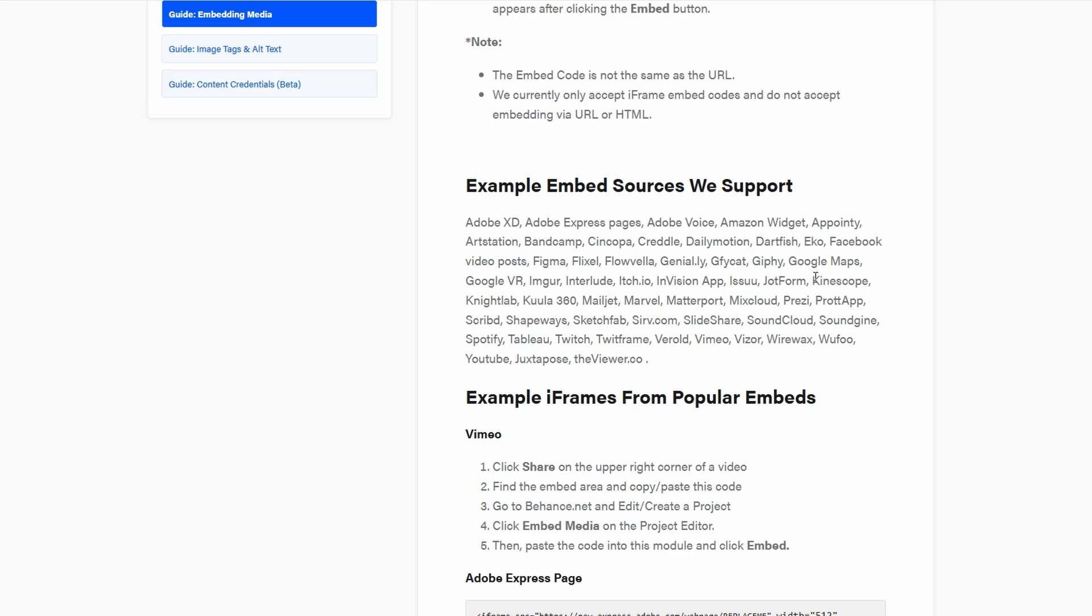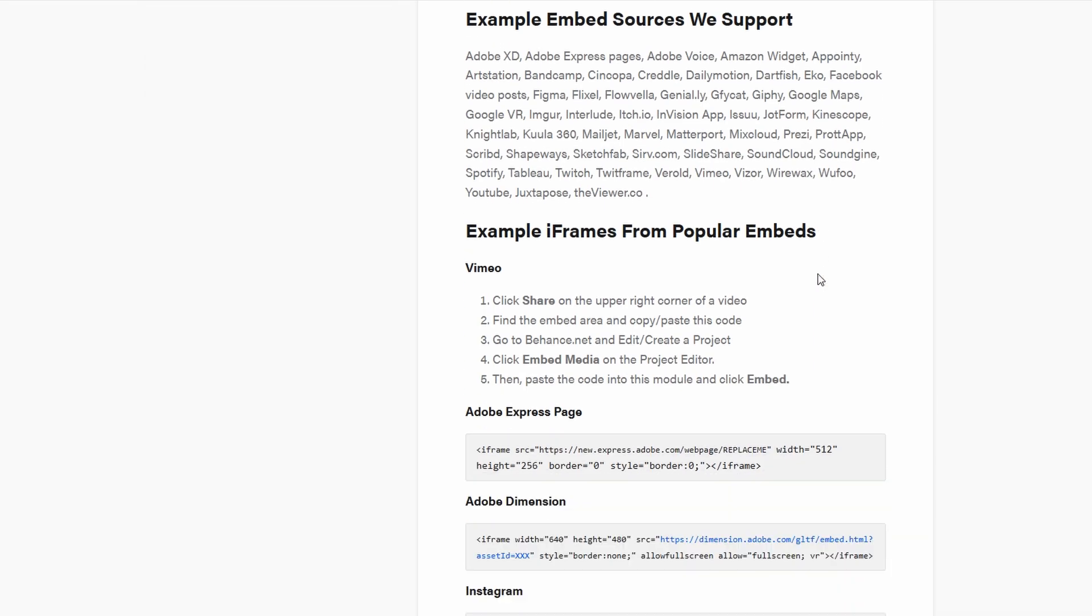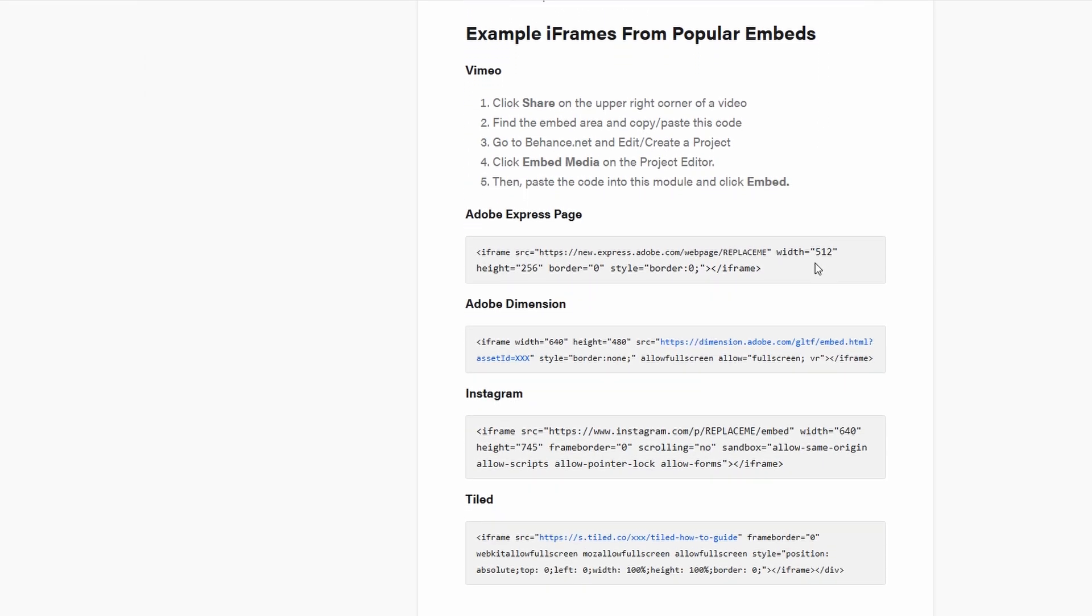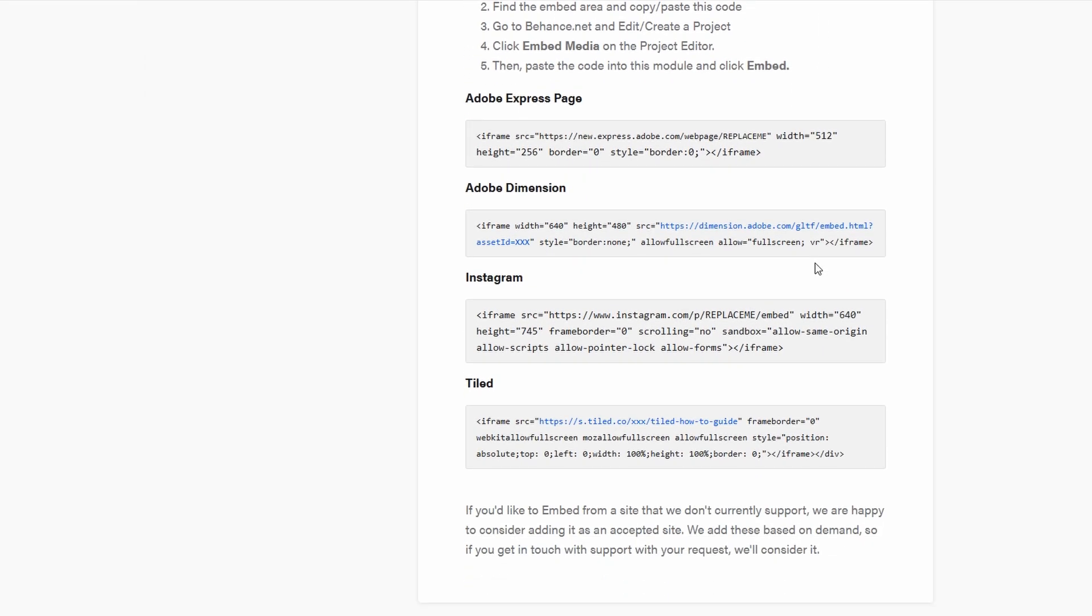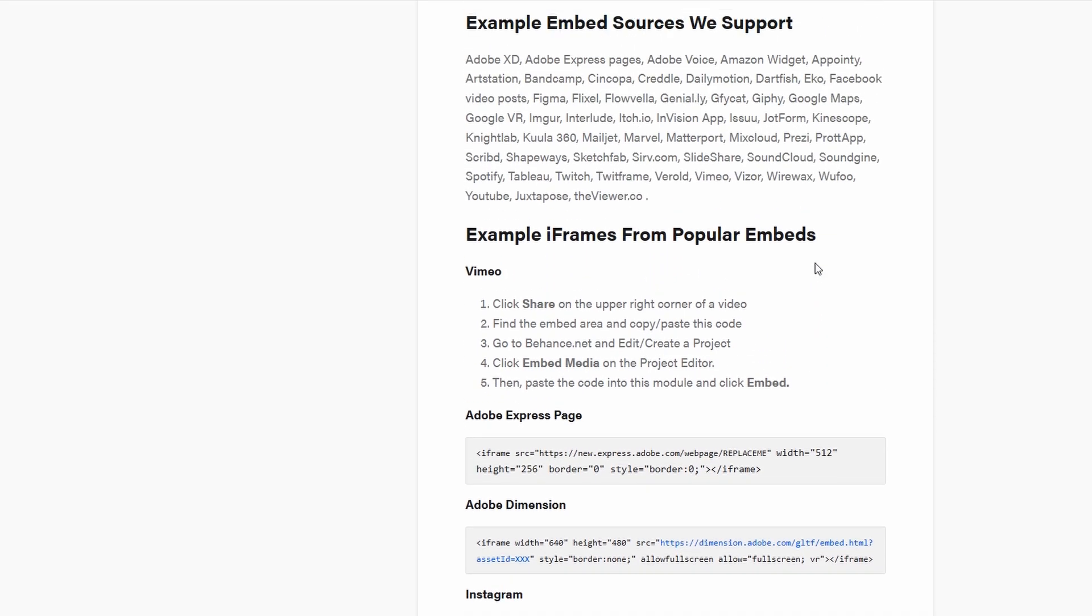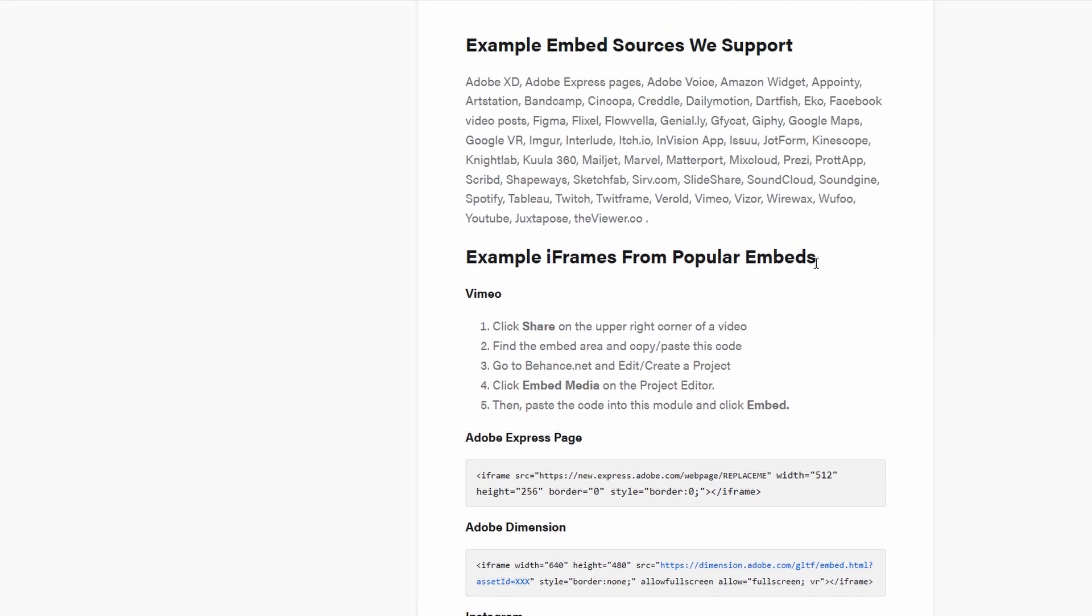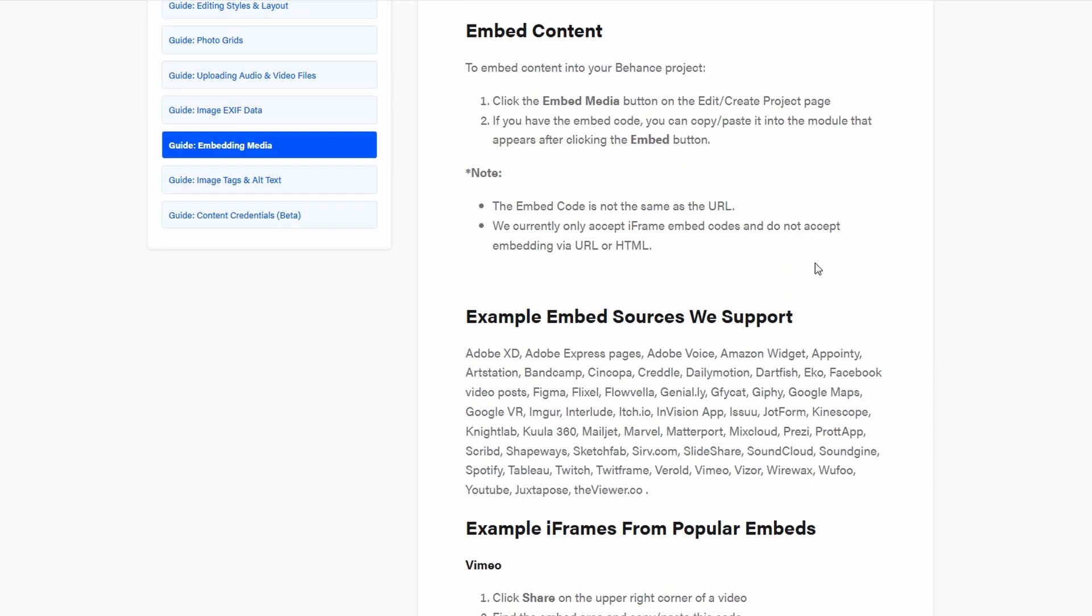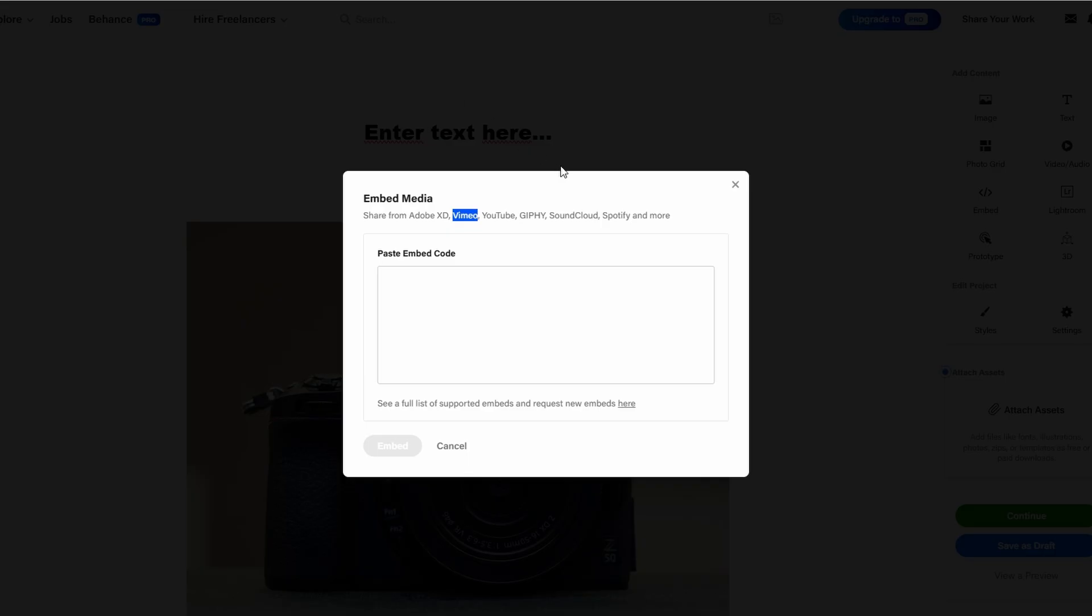It's one thing to showcase a static image of a design, but with the ability to embed interactive prototypes or animated clips, you provide a richer, more engaging experience for anyone viewing your work. This interactivity not only makes your portfolio stand out,